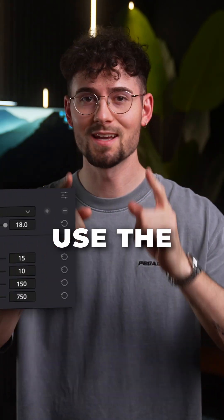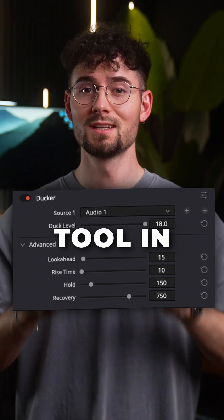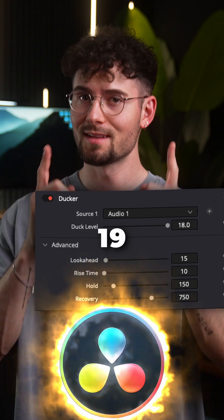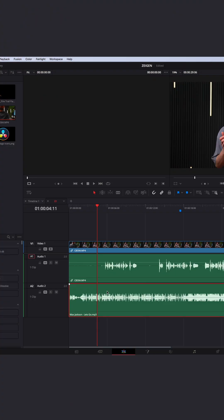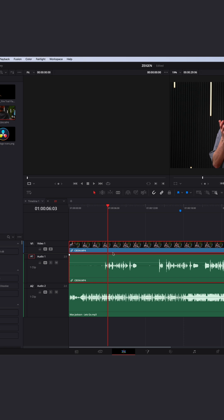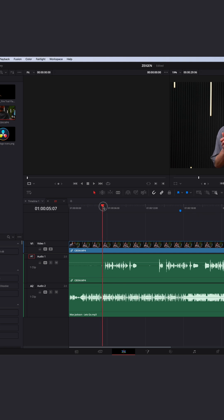How you use the audio ducker tool in DaVinci Resolve 19, let's go. So I have my music on video track 2 and me talking on video track 1, or audio track 1, and the music is on track 2. I want to automatically fade in and out the music when I start talking and when I'm done talking.